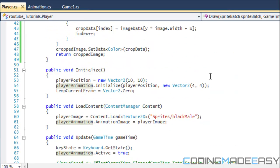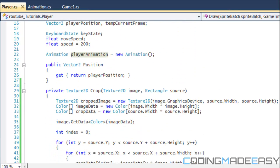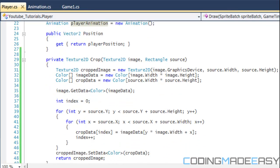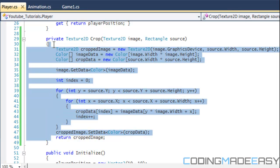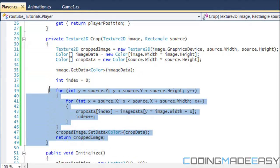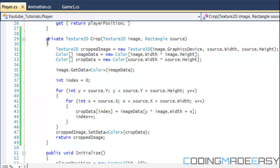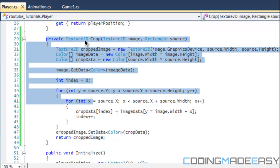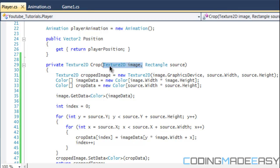This is going to be kind of based on what we learned from the pixel perfect collision, so some of this should be familiar. In our player class, we want to create a private method of Texture2D type and we're going to call it crop. It takes two parameters: the image we want to crop from, and the area we want to crop — like the source rectangle.